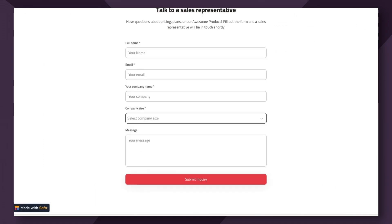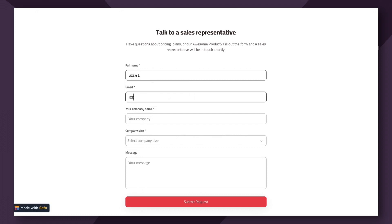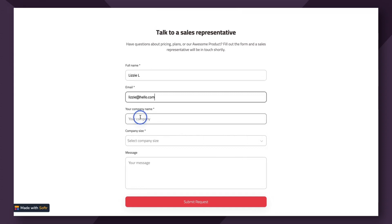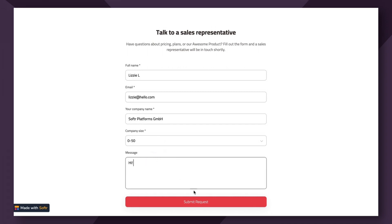And let's refresh here and go through the motions as a user filling out a lead capture form. So I'm going to fill out my name, my email, my company name, company size, and my message. Hello. All right, submit request.